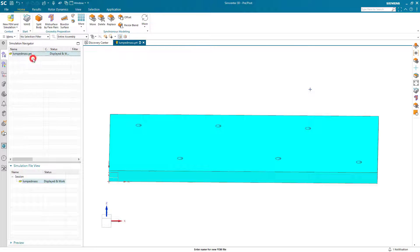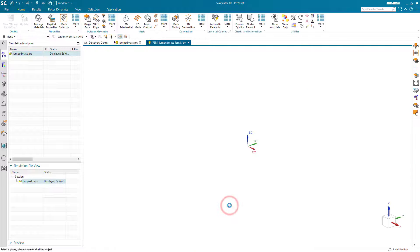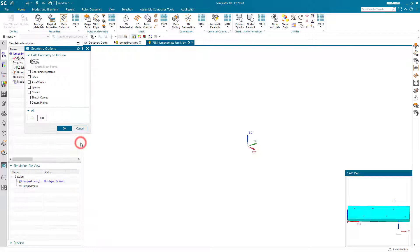Today we'll look at how we can use the lumped mass universal connection to help us import a series of lumped masses.